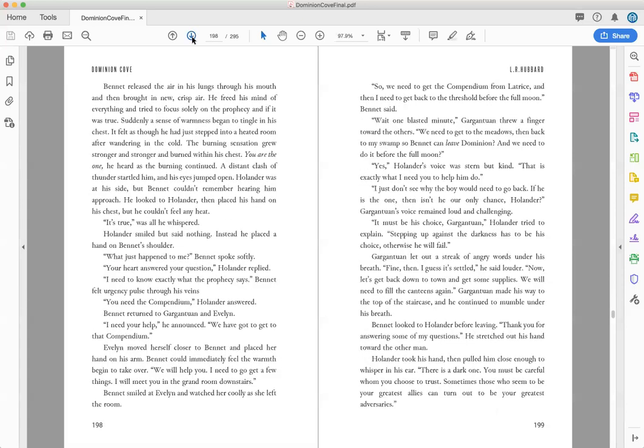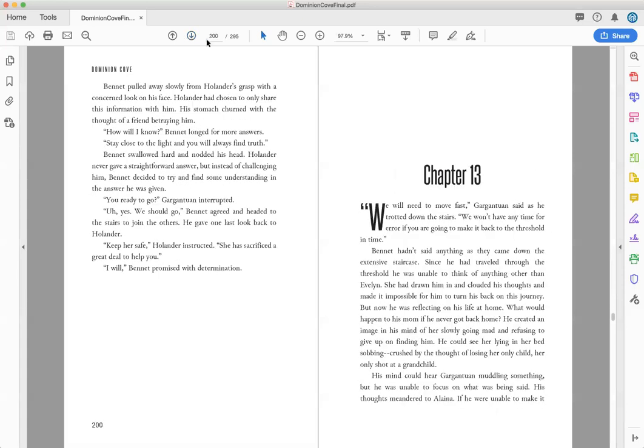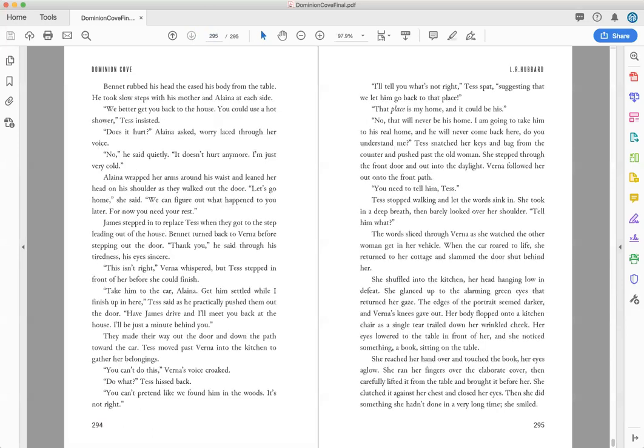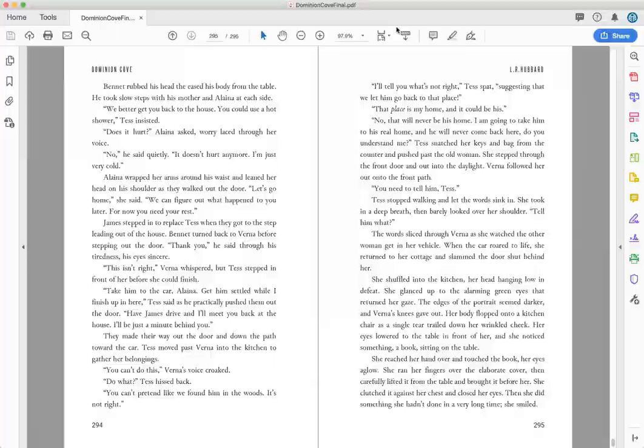And that is how you view a book in Adobe Acrobat.